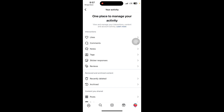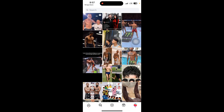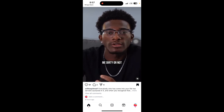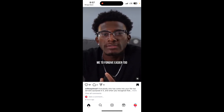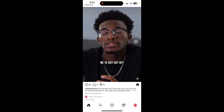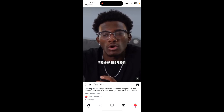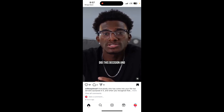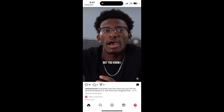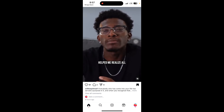Another method is Reels and Stories in Explore. The Instagram Explore page shows reels and videos you have watched recently, helping you find content similar to what you have previously viewed. This method can help you find previously viewed video content.